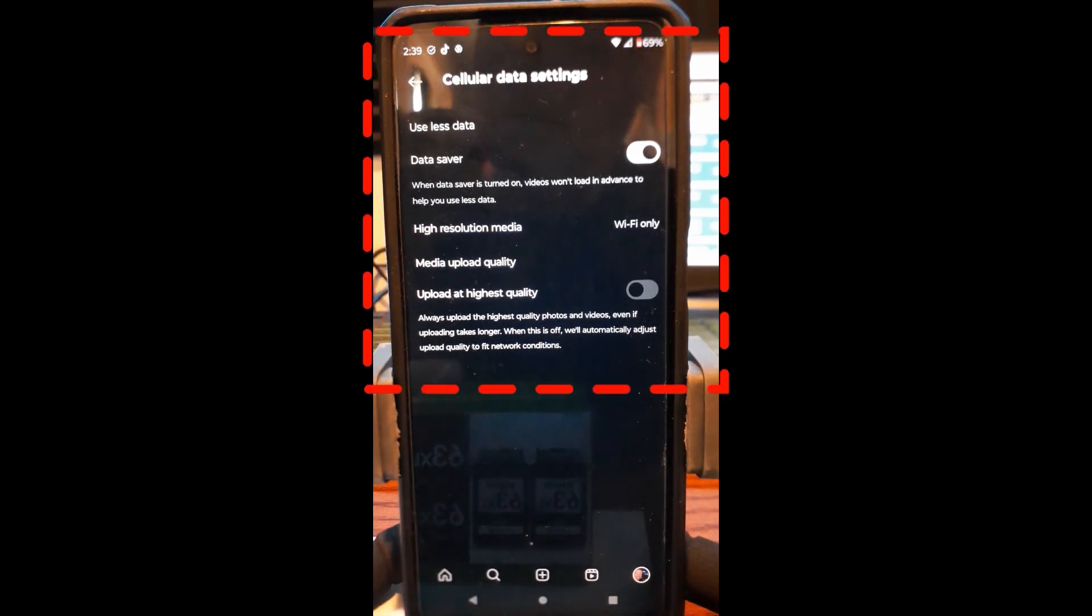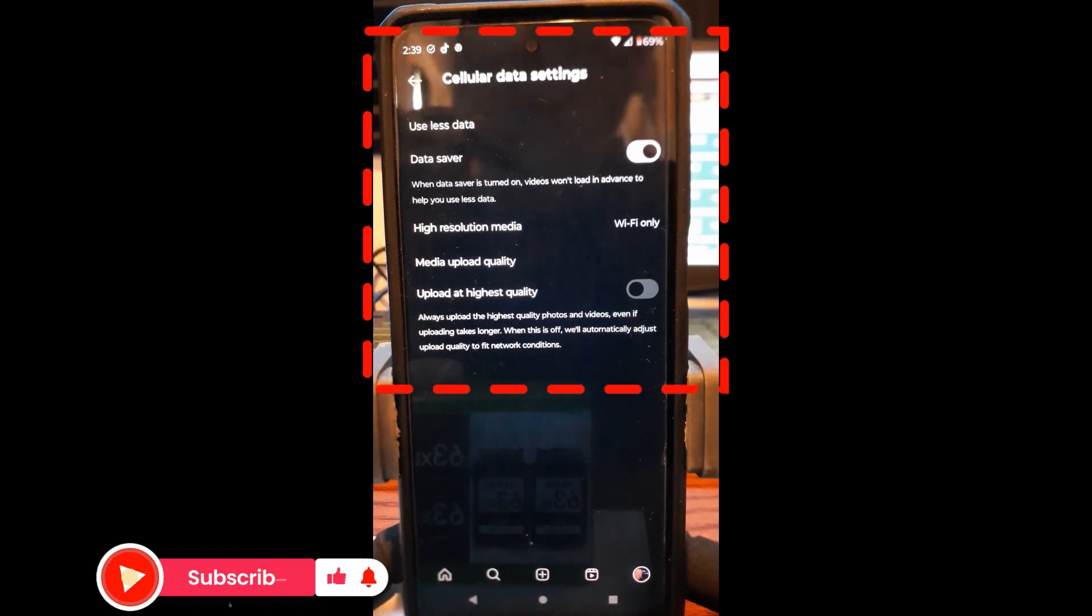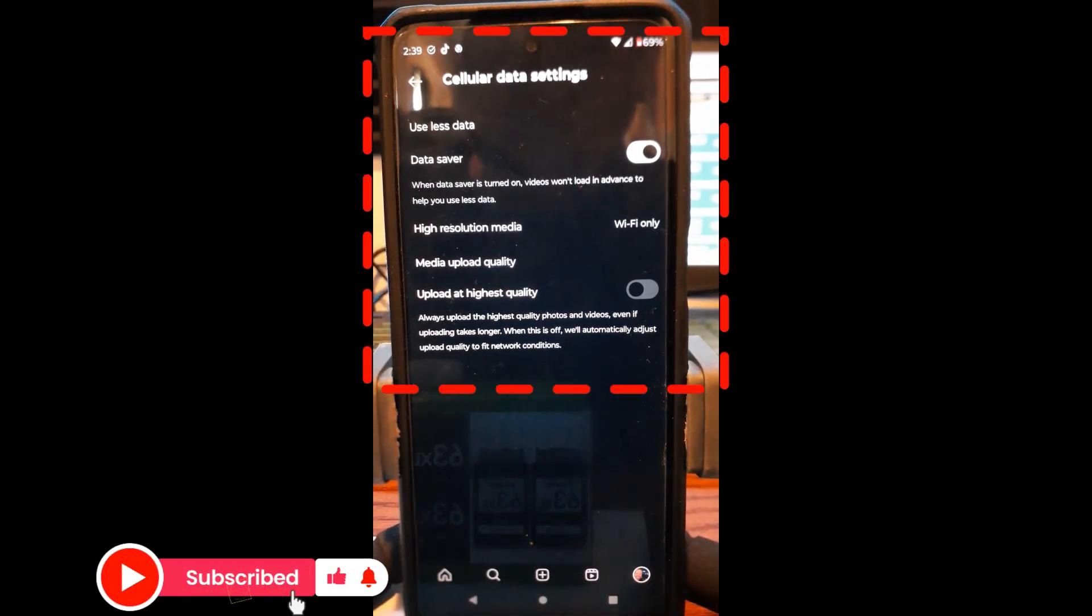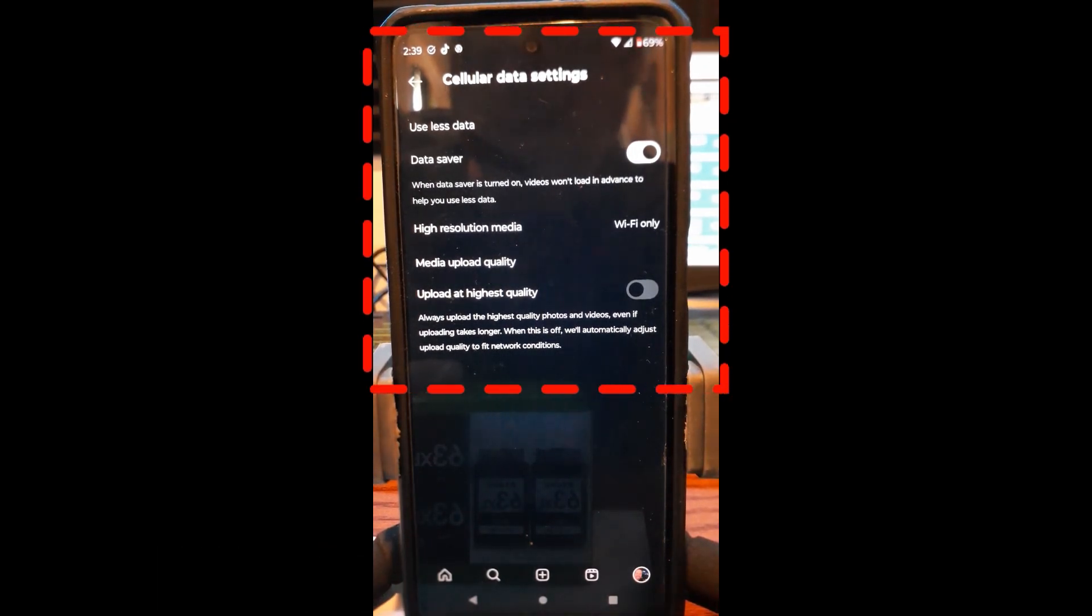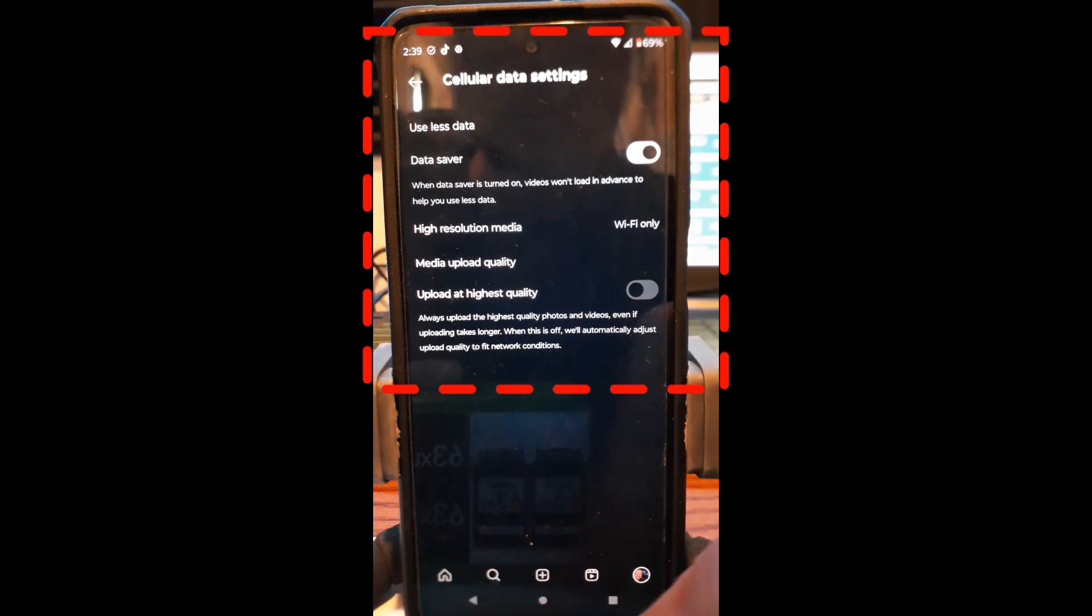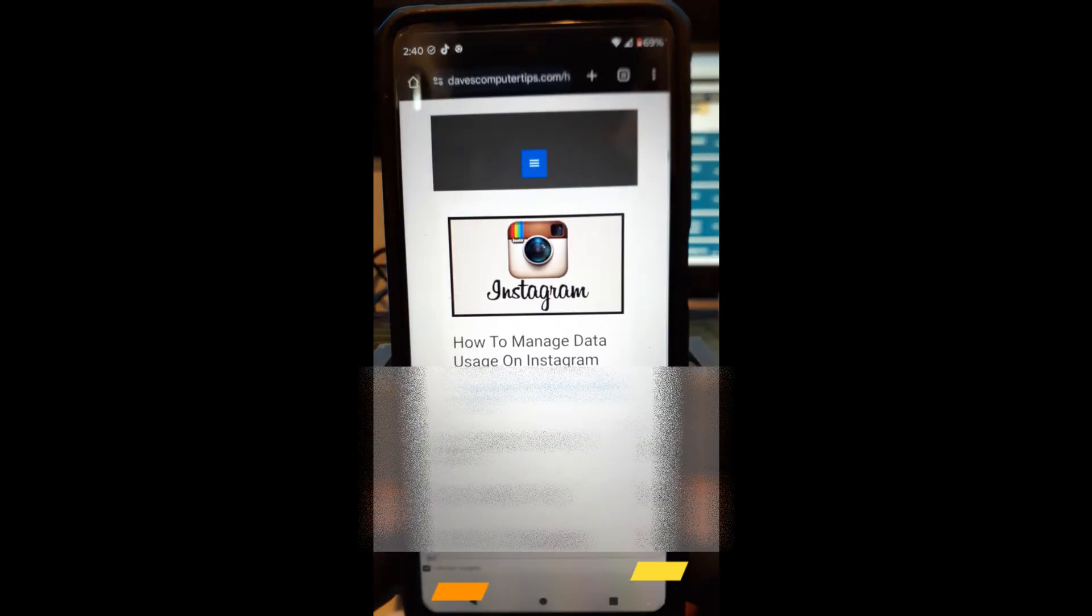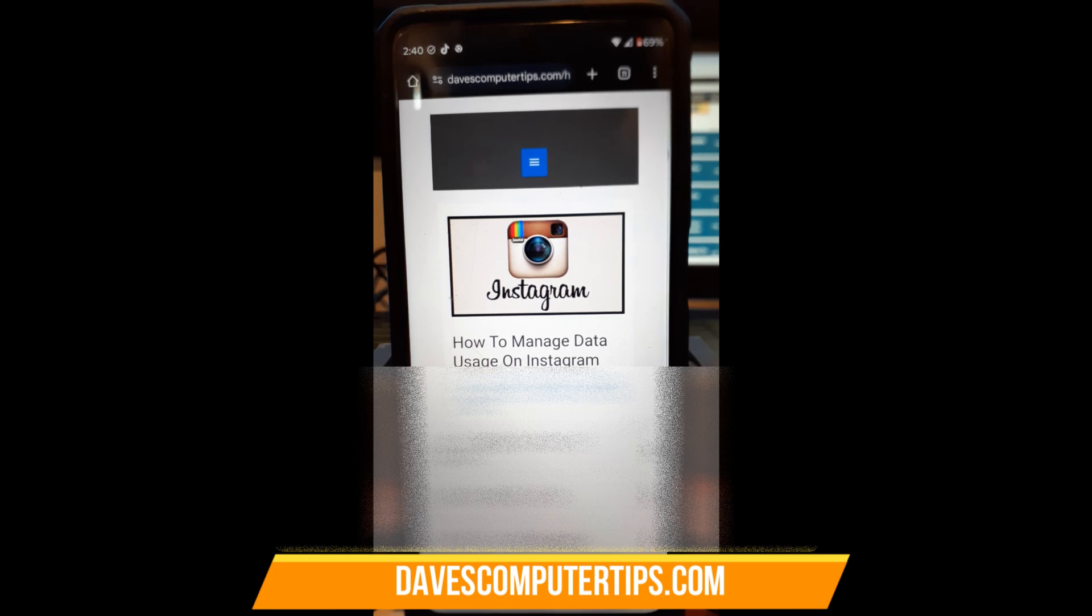You know, if you have a limit, it's important. Some of us don't have limits, but some of us need to be on a budget, so we don't want to do it that way. But that is how you can manage data usage on your Instagram app, inside the app. It's that easy.